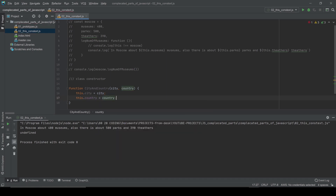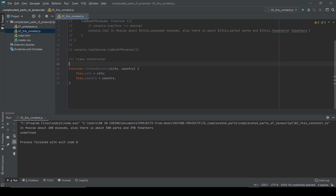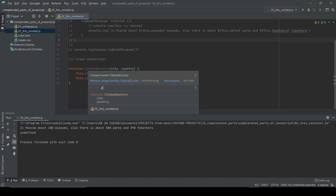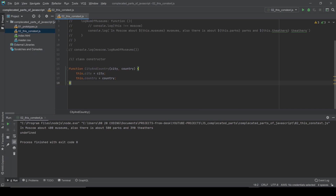In our previous video on prototypes I misspoke — I said `this` is a reference to the class; that's not true. `this` is going to be a reference to the object instance — the instance of the CityAndCountry class. And since English is my second language (Russian is my first), I sometimes misspeak. Let's create an instance.